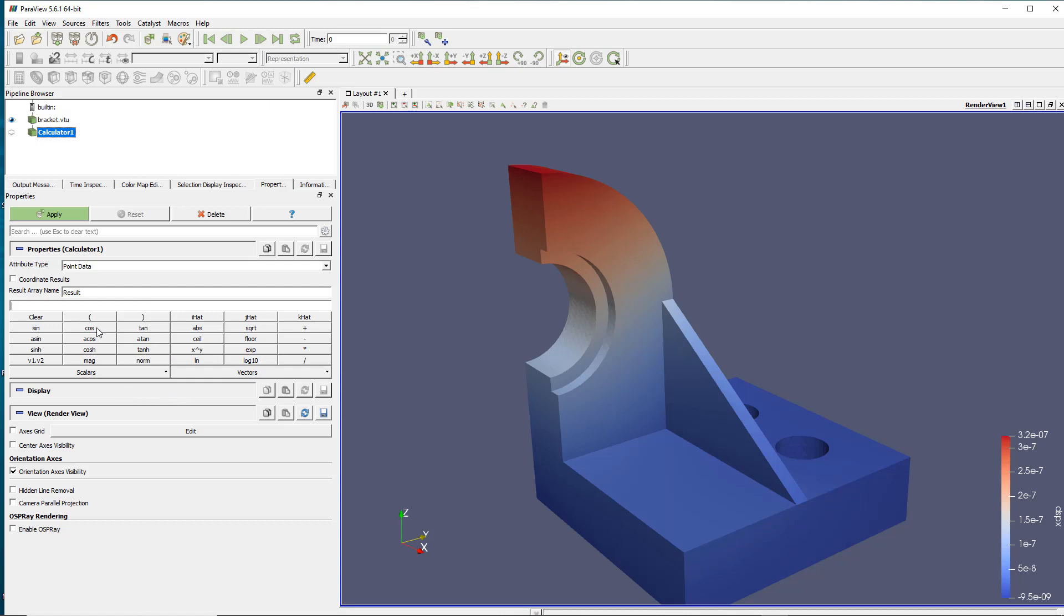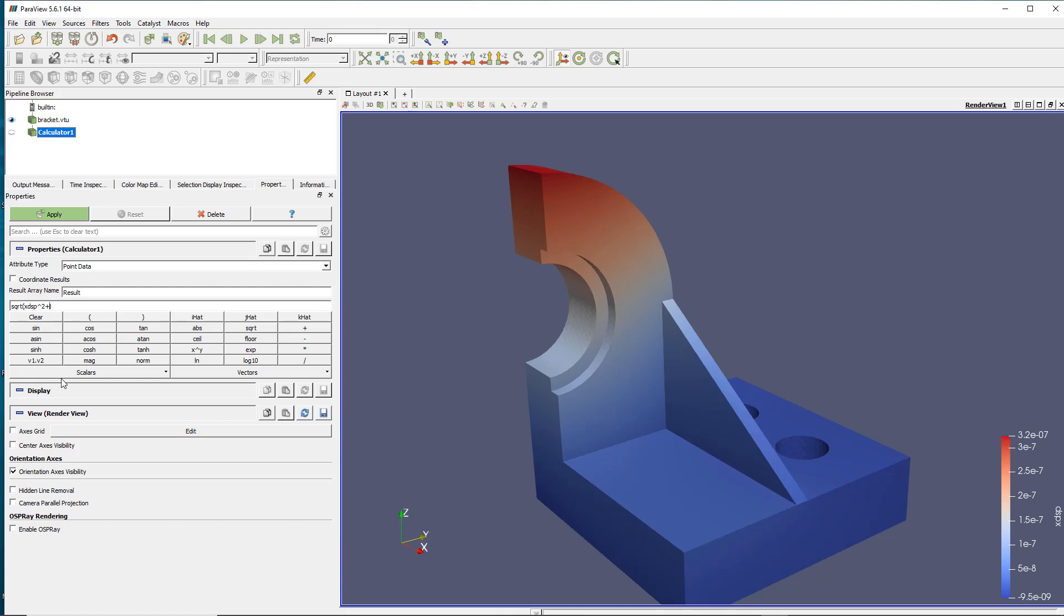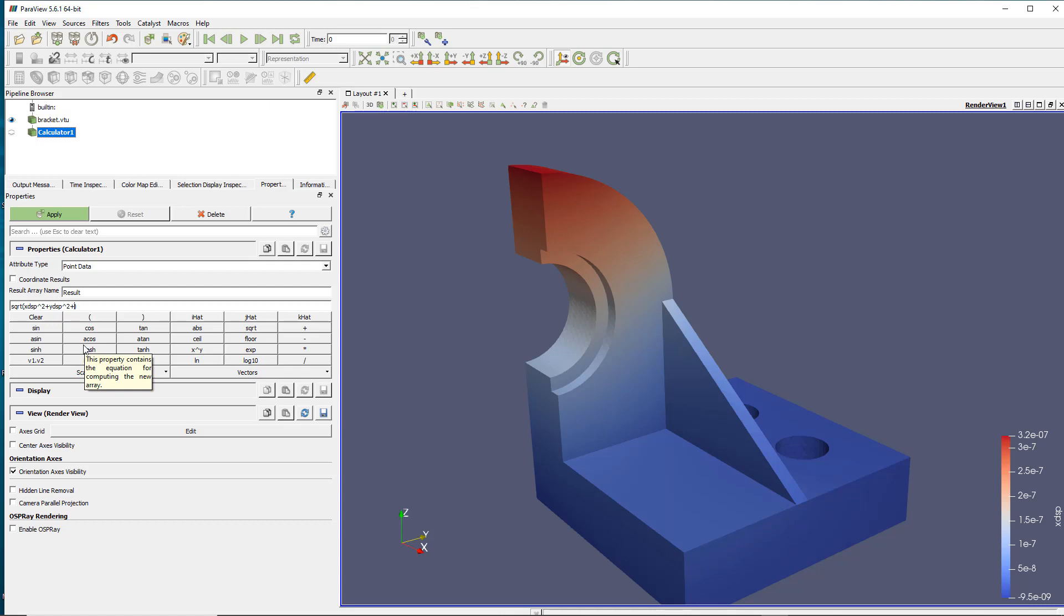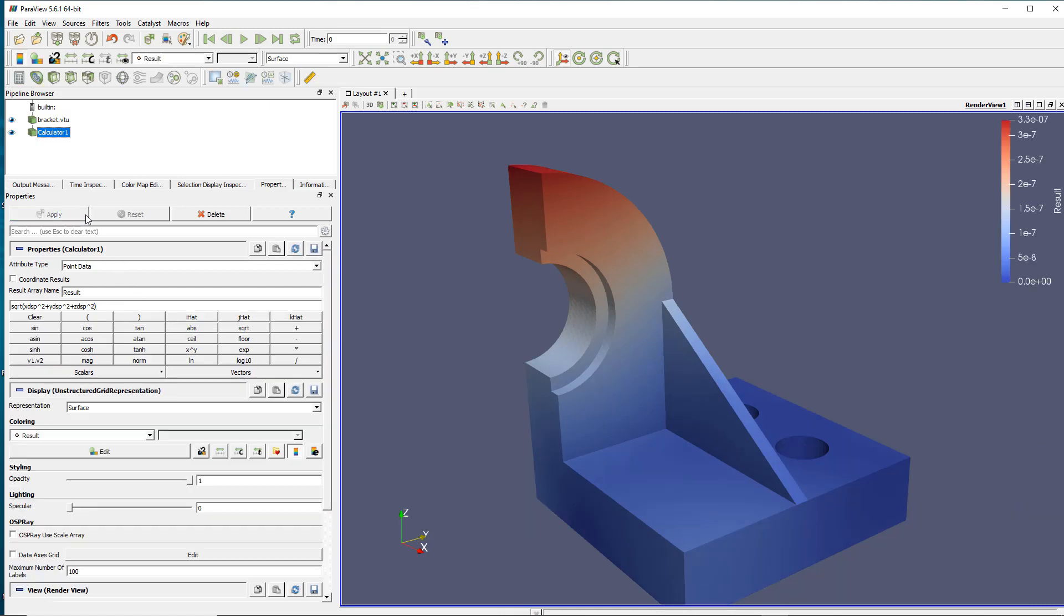Well the simple formula would be to do the square root of the x displacement squared value plus the y displacement squared value plus the z displacement. So I can write it also like that z_dsp which is the name of my object.